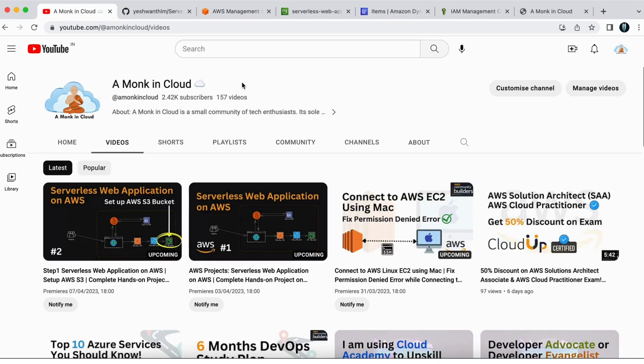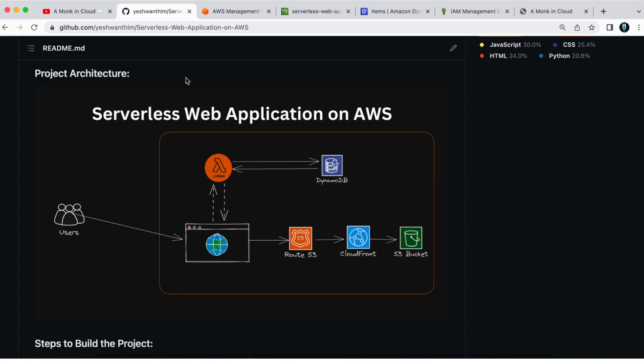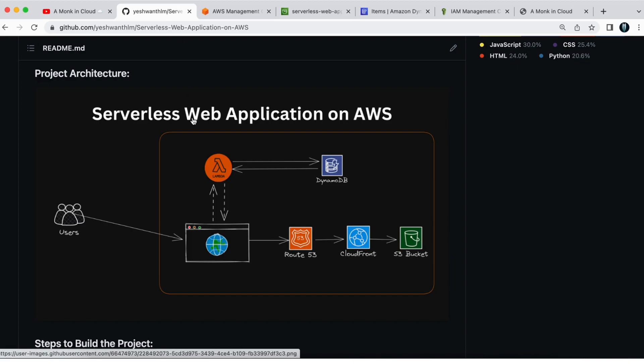Welcome back to my channel Amonkin Cloud. If you are new to this channel, Amonkin Cloud is a community where we discuss about cloud and DevOps. In the last couple of videos, we are trying to build a serverless web application on AWS.